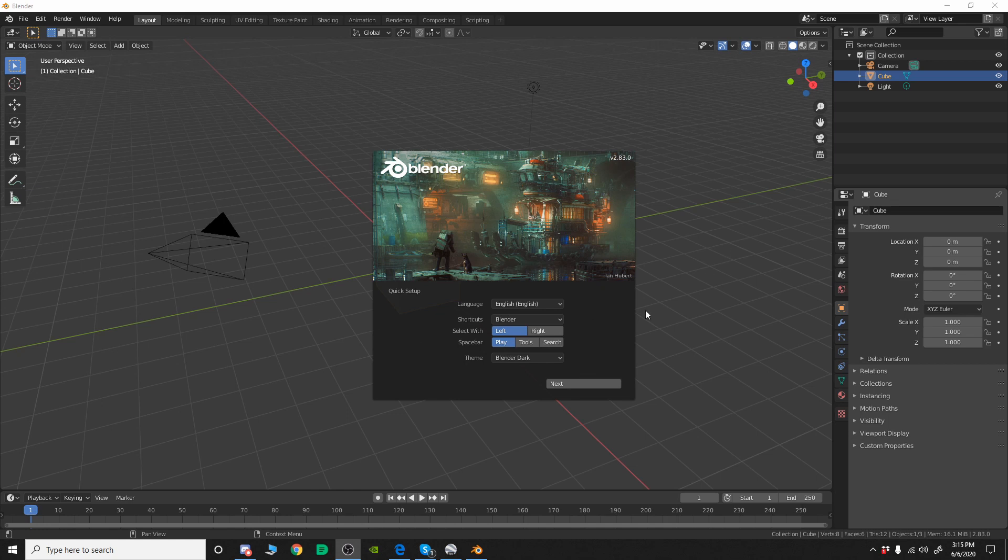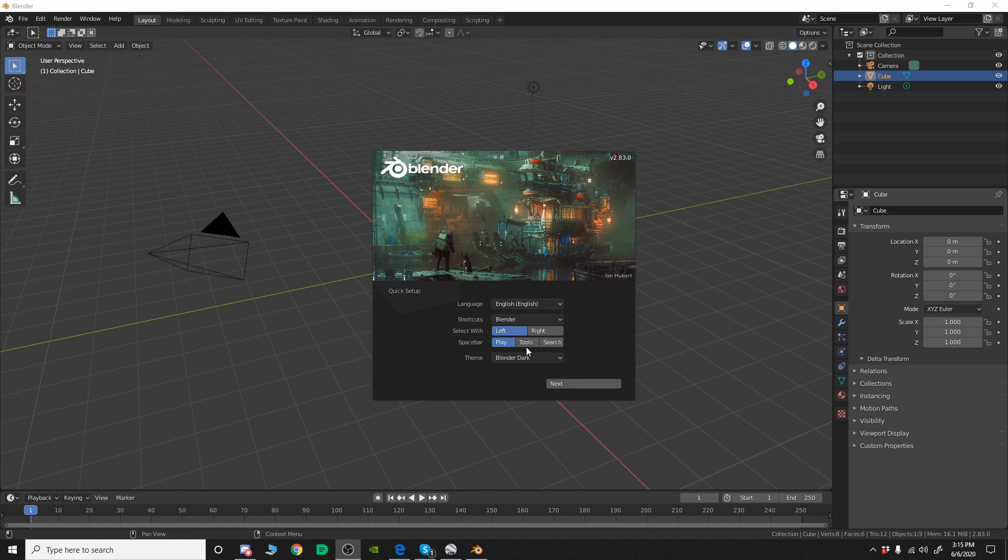The only exception would be this space bar. Coming from Lightwave, you're probably used to hitting the space bar a lot to either switch between points, polys and edges or to drop a tool or whatever. You're going to do that a lot when you first start using Blender most likely, and if you do that and you leave it on play, every time you hit space bar it's going to start the timeline playing and that's going to get annoying as shit really quickly. So what I would do is just go ahead and just choose tools or search.